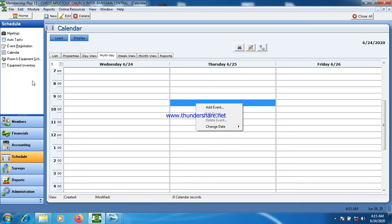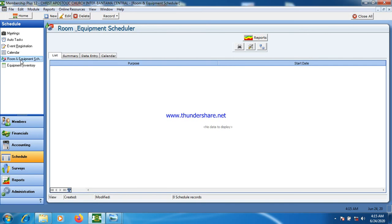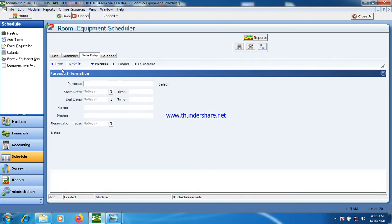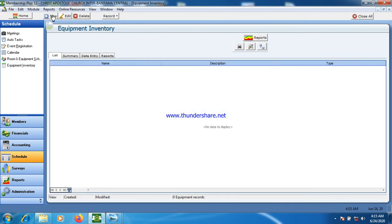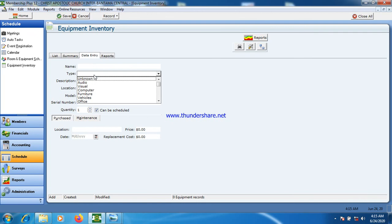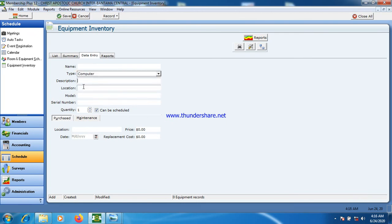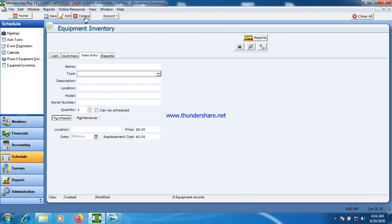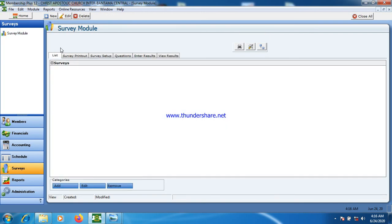We also have rooms and equipment inventory. The person who takes care of the church asset committee uses this interface to register rooms and equipment. This is the equipment inventory — every asset the church owns can be entered here, including the item name, whether it is audio, chairs, or computers, the serial numbers, location, quantity, purchase location, purchase amount, and purchase date.